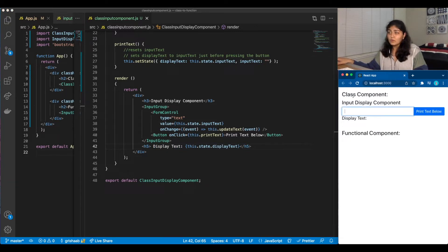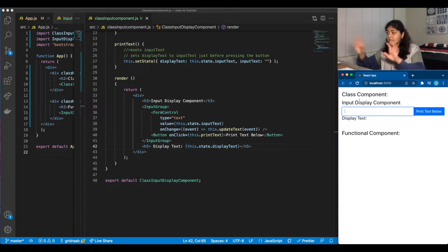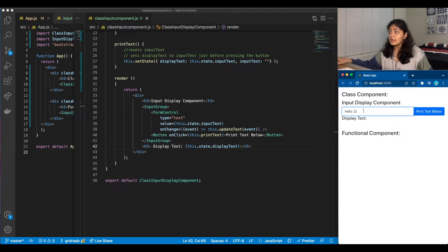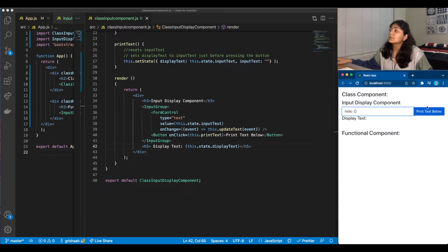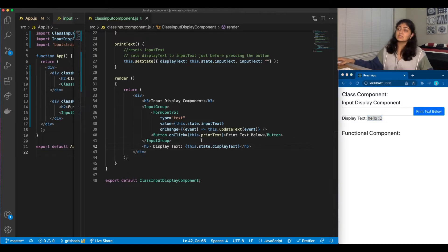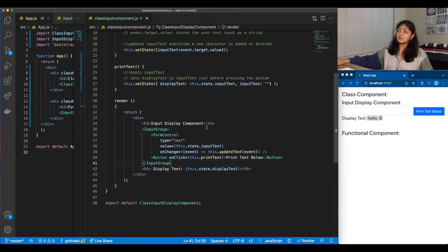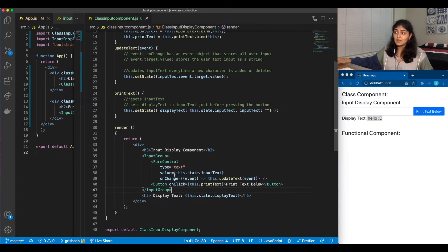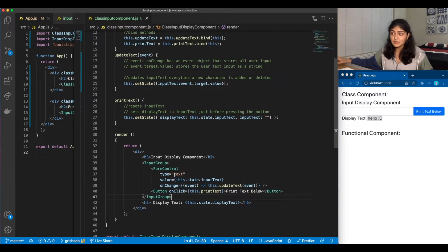So this is our form control, input group, etc. I'll type something here. This would be our inputText. And then we would print our, we would press the button and this would be our displayText. So this does our JSX code. And now I'll go over the logic real quick.